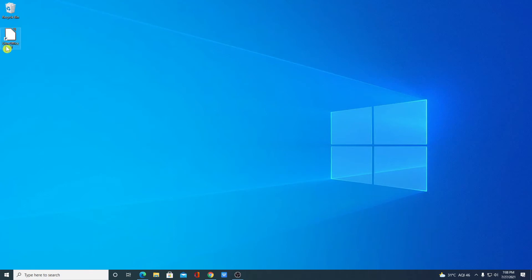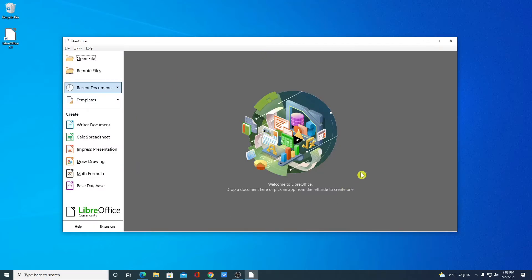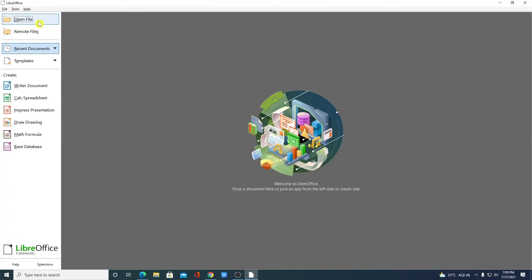Here we have the LibreOffice shortcut icon. So this is the interface of LibreOffice. Let me maximize the window. Here we have open file, remote files, recent document, template.